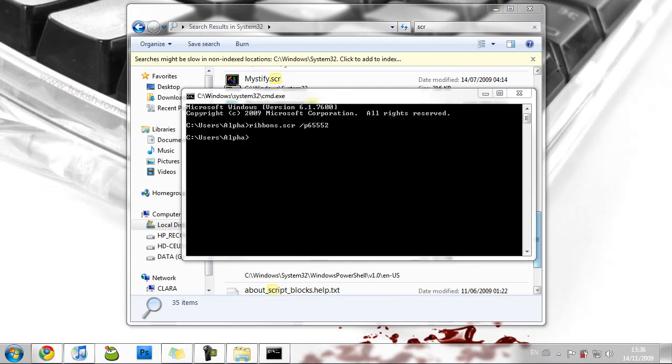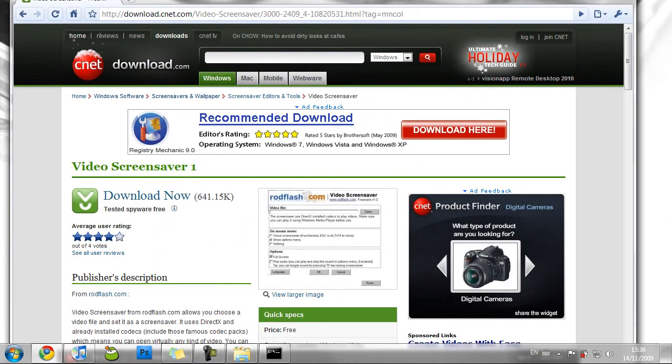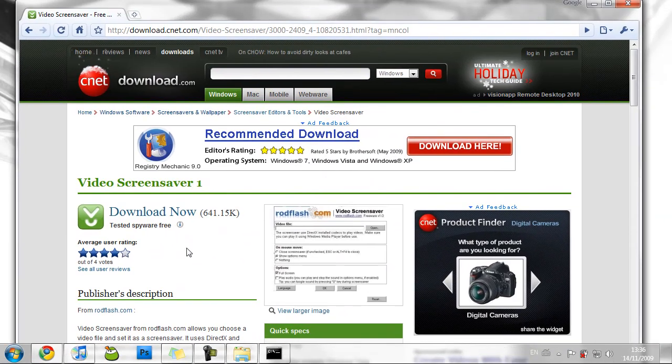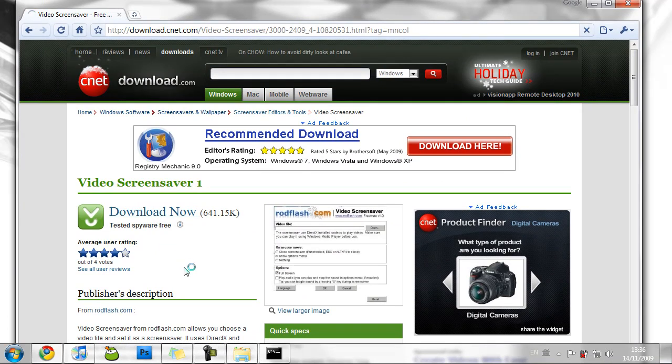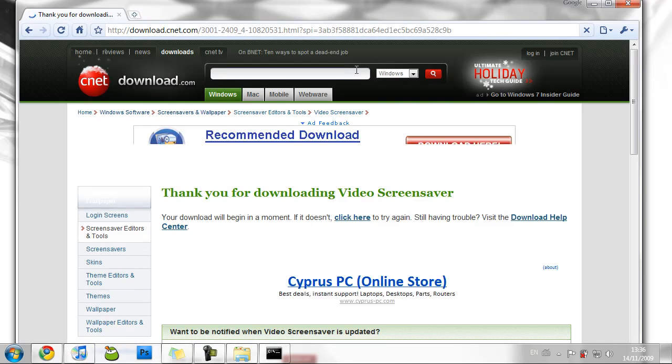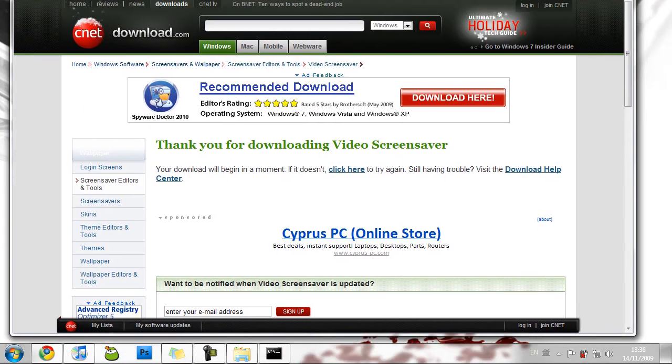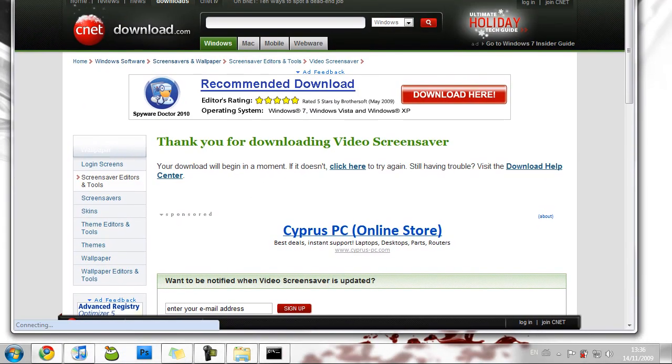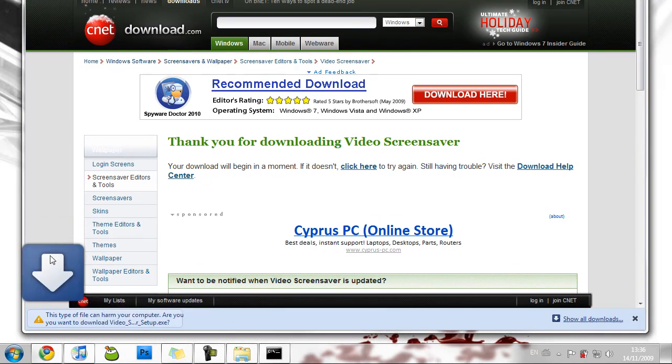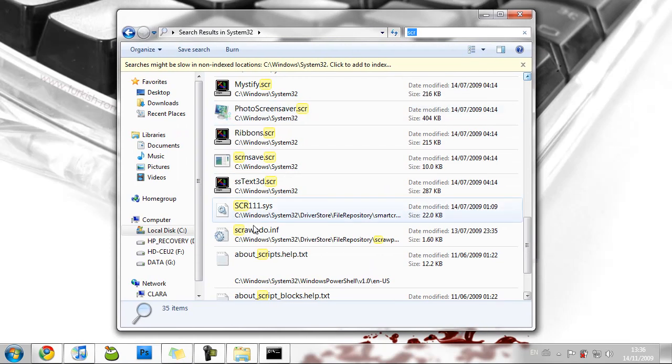So, you can download video screensaver from cnetsdownload.com. Run that, set up your video, drag your video in, press whatever you're going to do, and run that setup, which you can find the name to do it by doing the scr search.